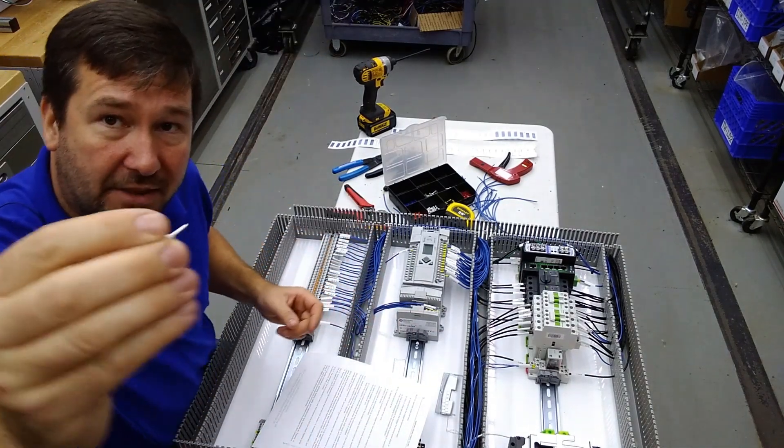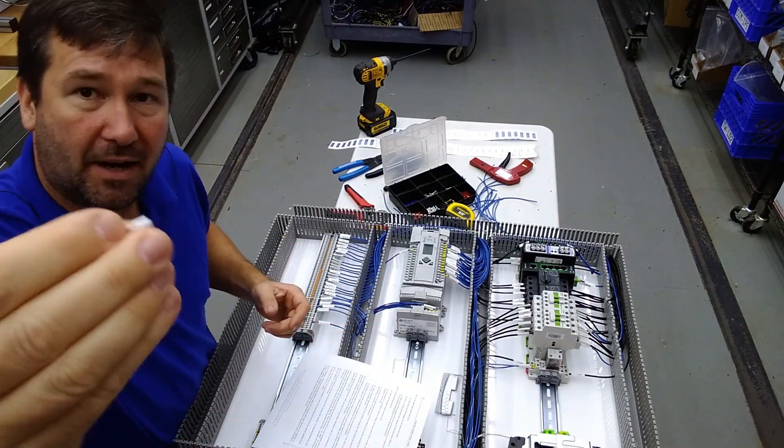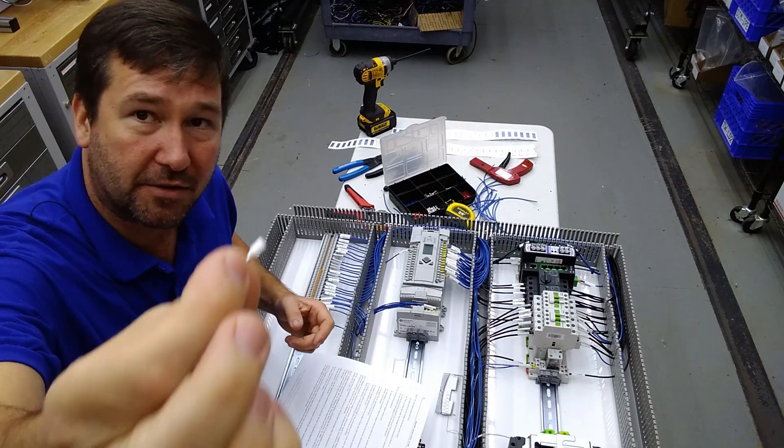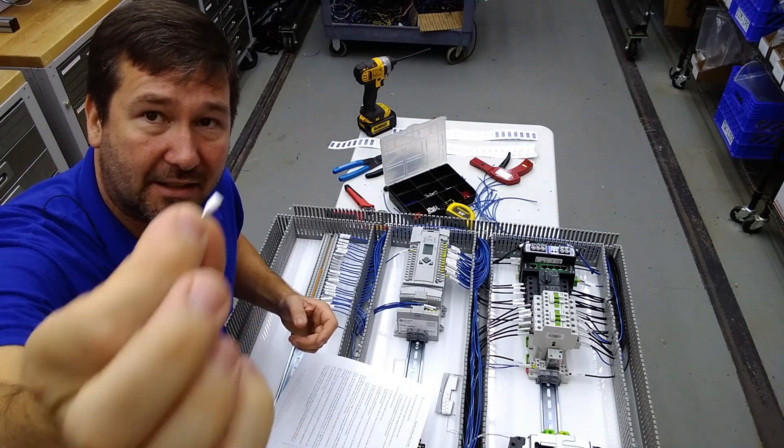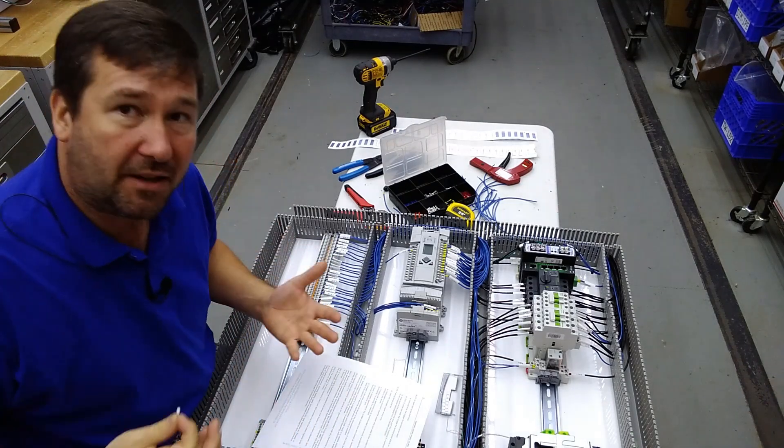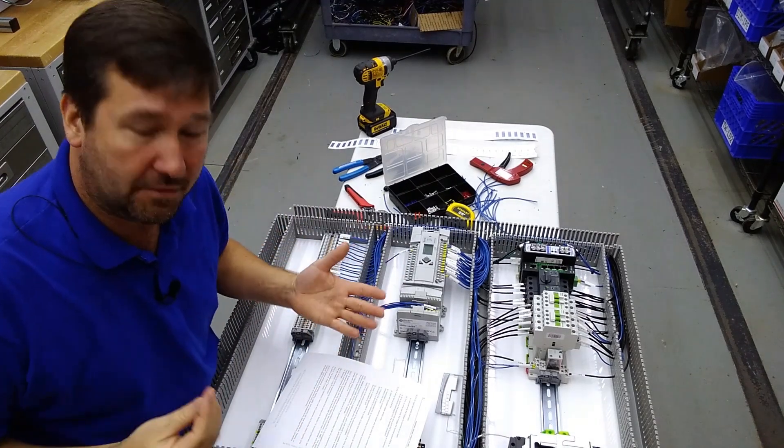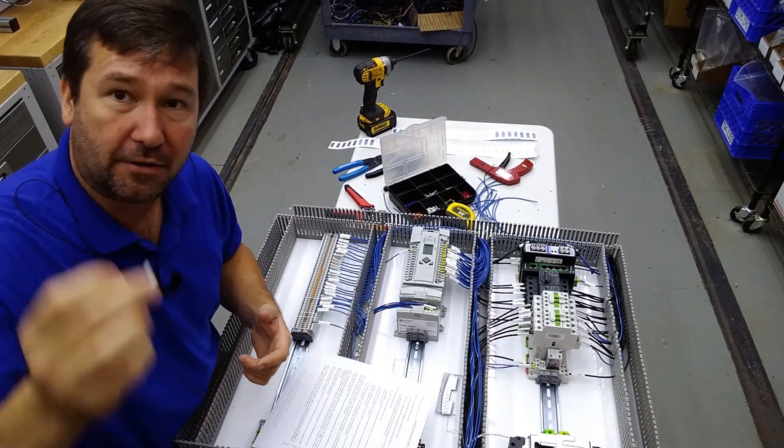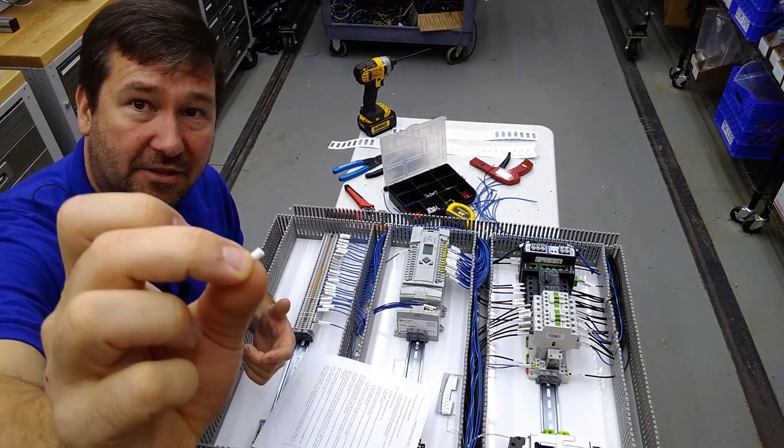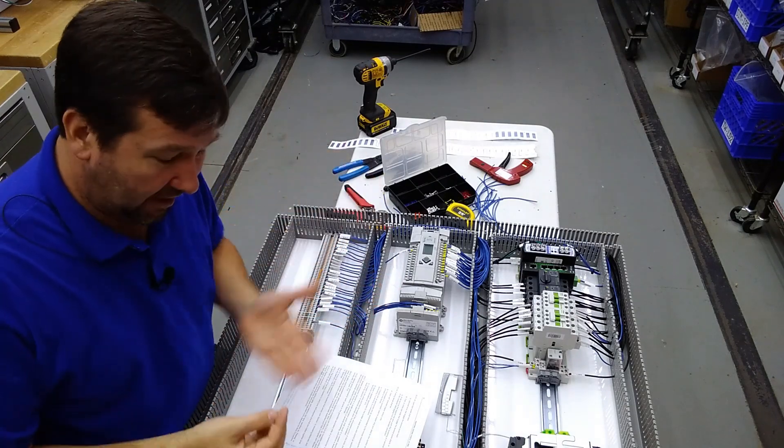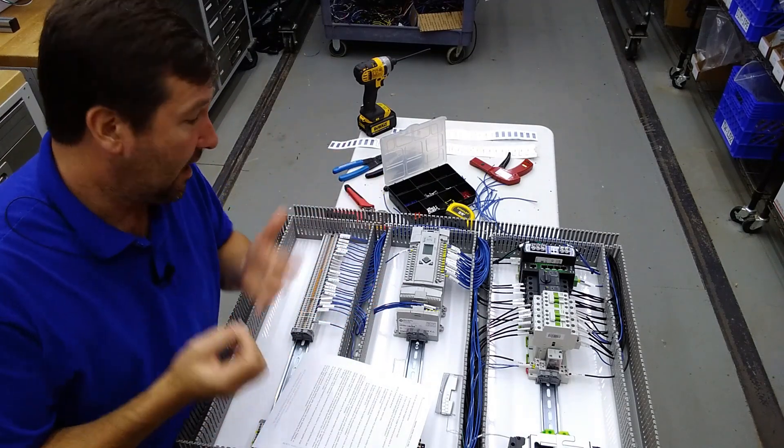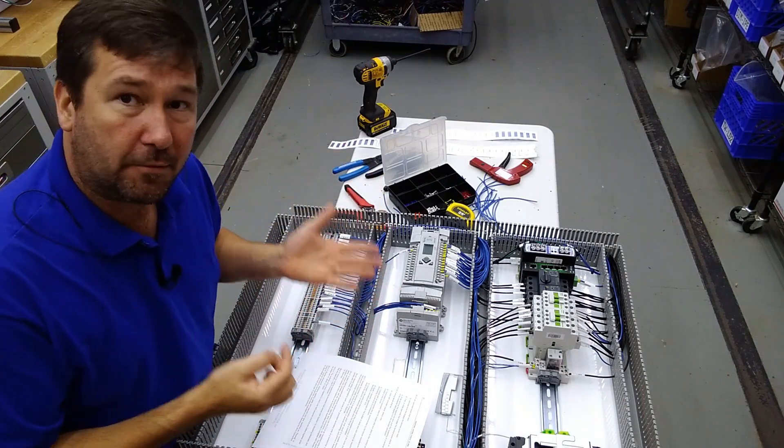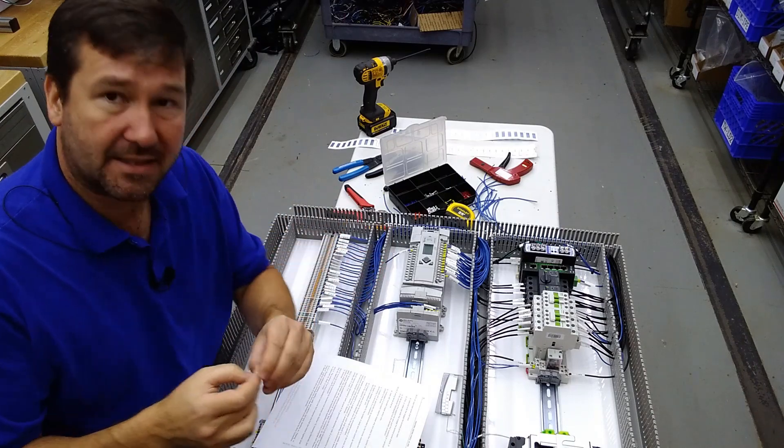The only other thing is there's a lot of discussion about whether your ferrule should have this insulated end on it or not, and UL does not say whether you should use a ferrule that has this little bit of insulation on the end or not. Personal preference, I like the insulated end. Other people don't like the insulated end.